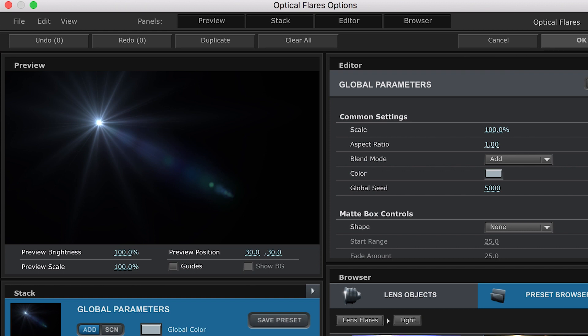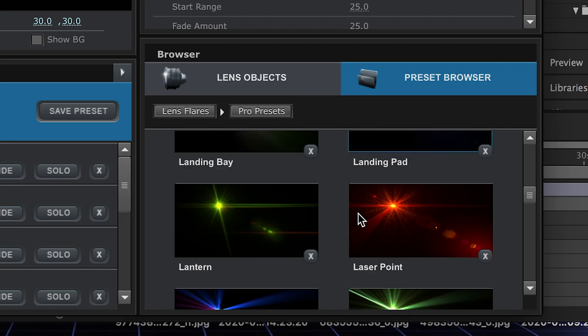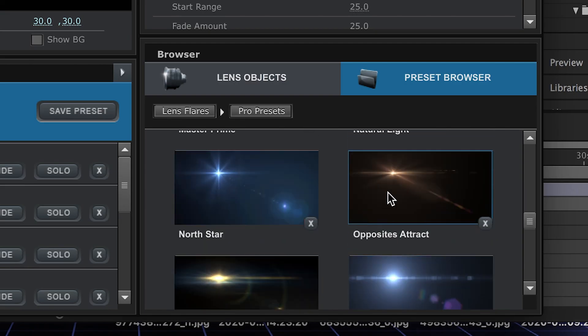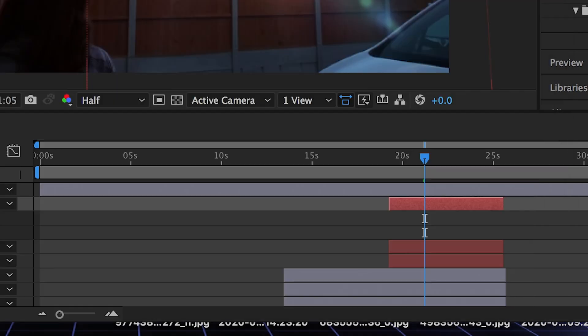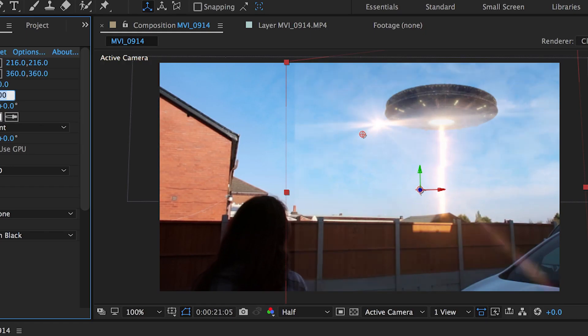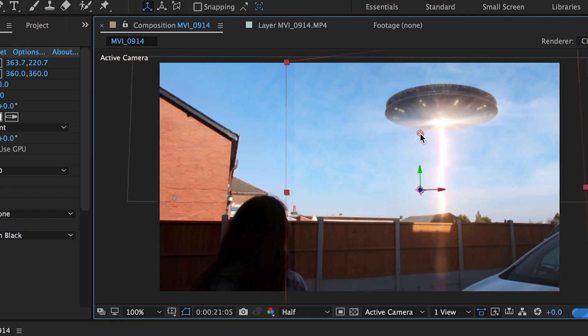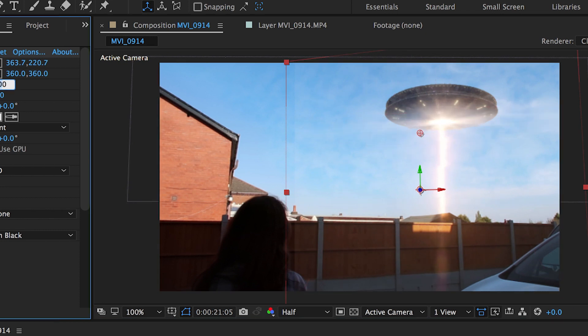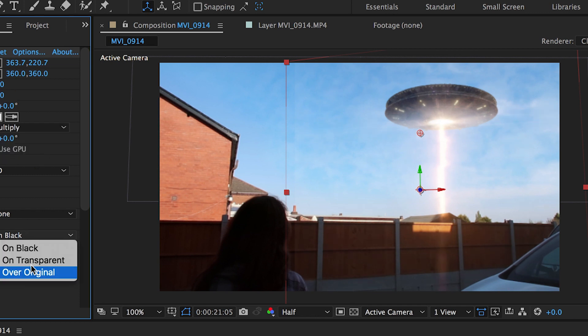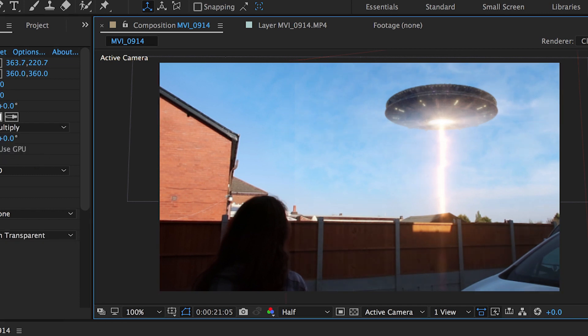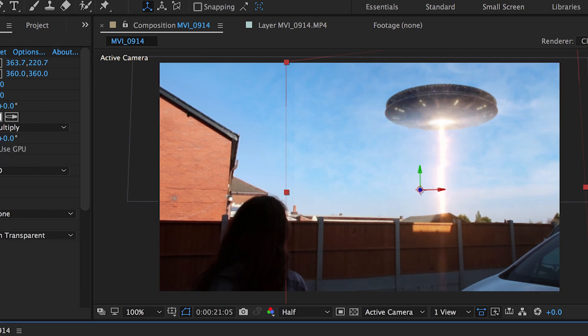Then what I tend to do now is just go over it with a nice flare from Video Copilot. Obviously, as I mentioned in my previous tutorial, you can use the built-in ones with After Effects, but I think that Video Copilot have a lot of really good effects that are a good investment for filmmakers, especially starting out. After you've blended all that together, you're going to end up with something like this.